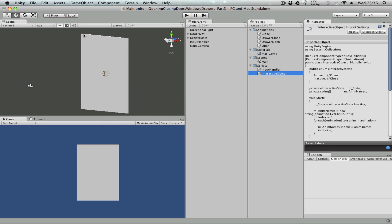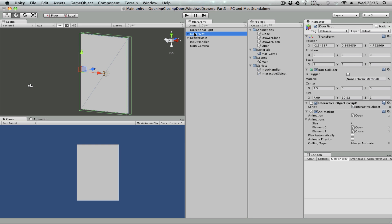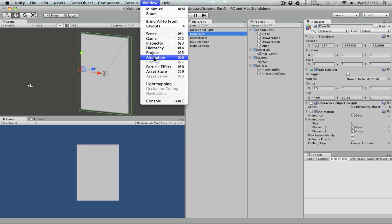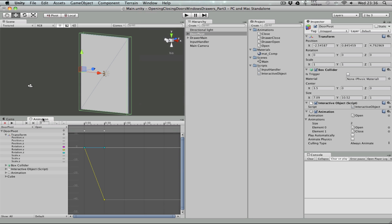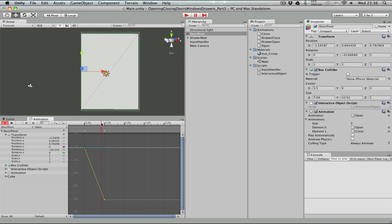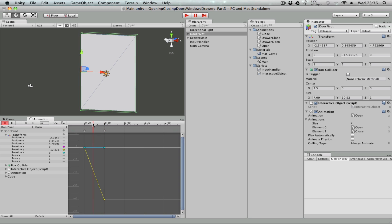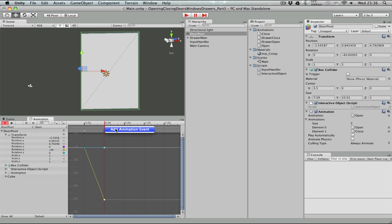The way to get an animation callback is to go to the door pivot game object and go to Window > Animation. My animation window is docked here. As you can see, this is the animation that's currently on it — it is the open animation. So I'm going to have an animation callback after the open animation finishes. The way you do it is you go to the last frame and click on this button here, which is called Add Event. Or you can just right-click on the timeline and add an animation event as well.